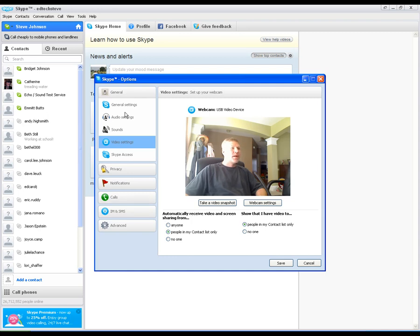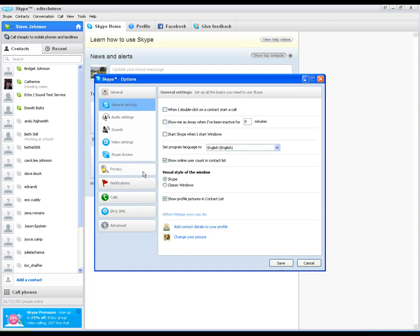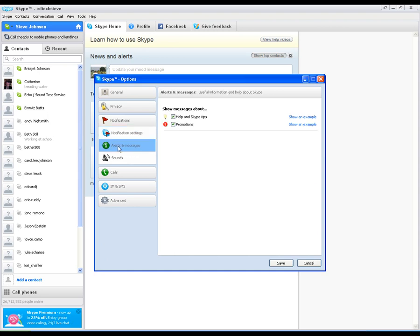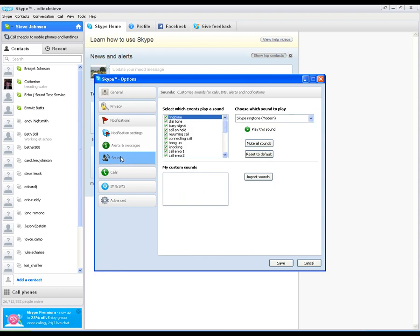Also down here, if you look at some of these other spots, you can talk about notifications. What do you want to come up whenever someone comes online or goes offline? Do you want them to play a sound? Do you want them to give you alerts? Which sounds do you want them to use? That kind of thing.